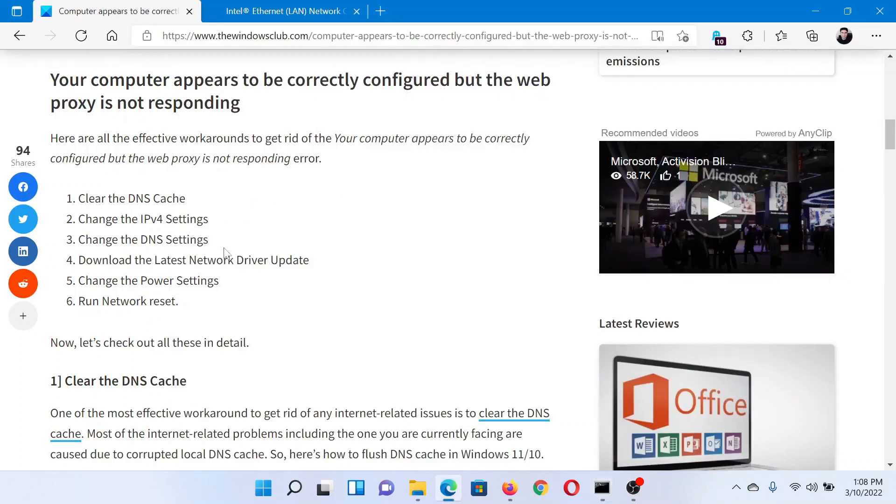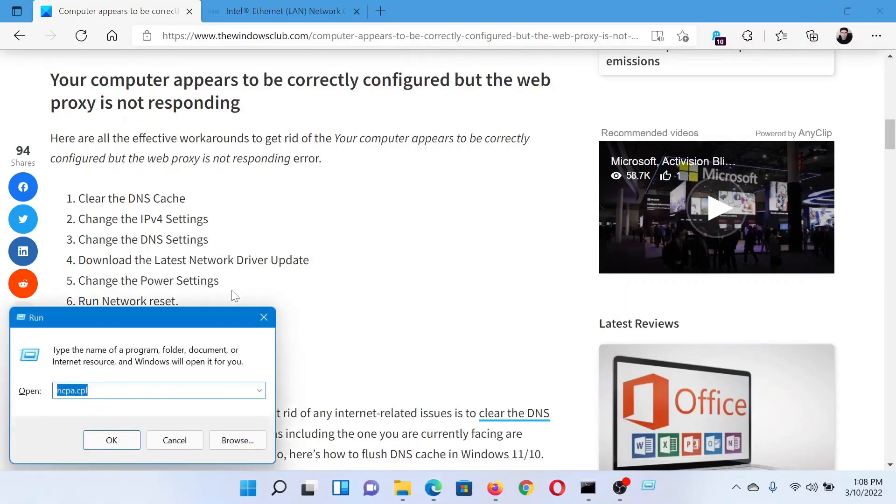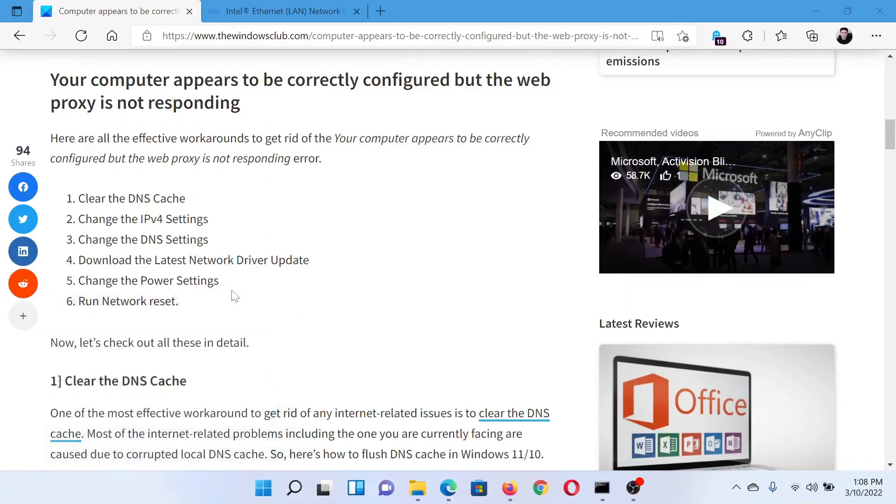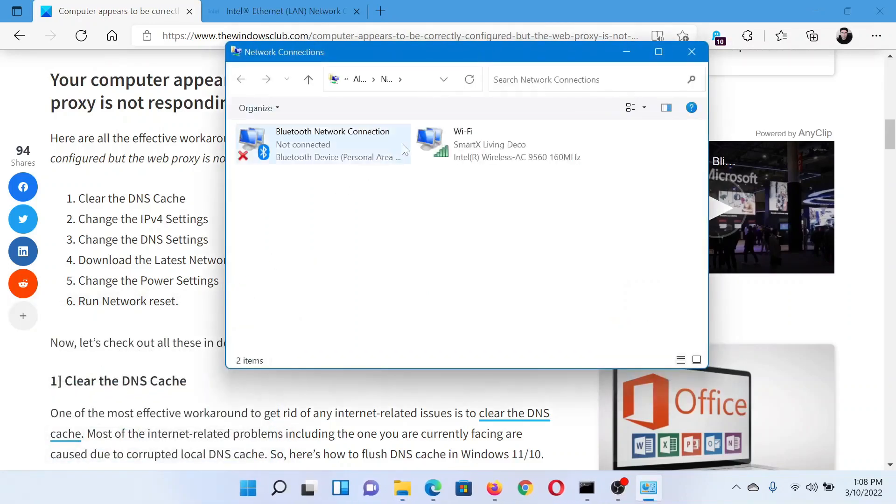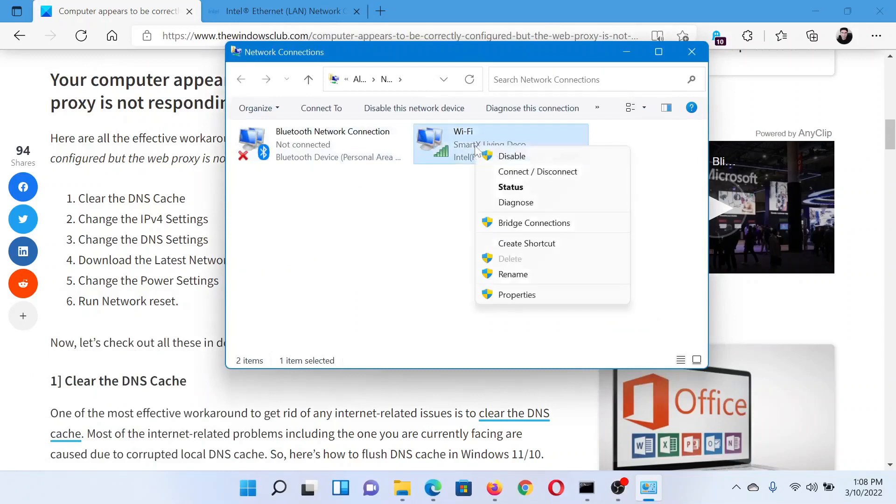The next solution would be to change the IPv4 and DNS settings. Press the Windows key and the R button together to open the Run window. In the Run window, type the command ncpa.cpl and hit Enter. This will open the Network Connections window.